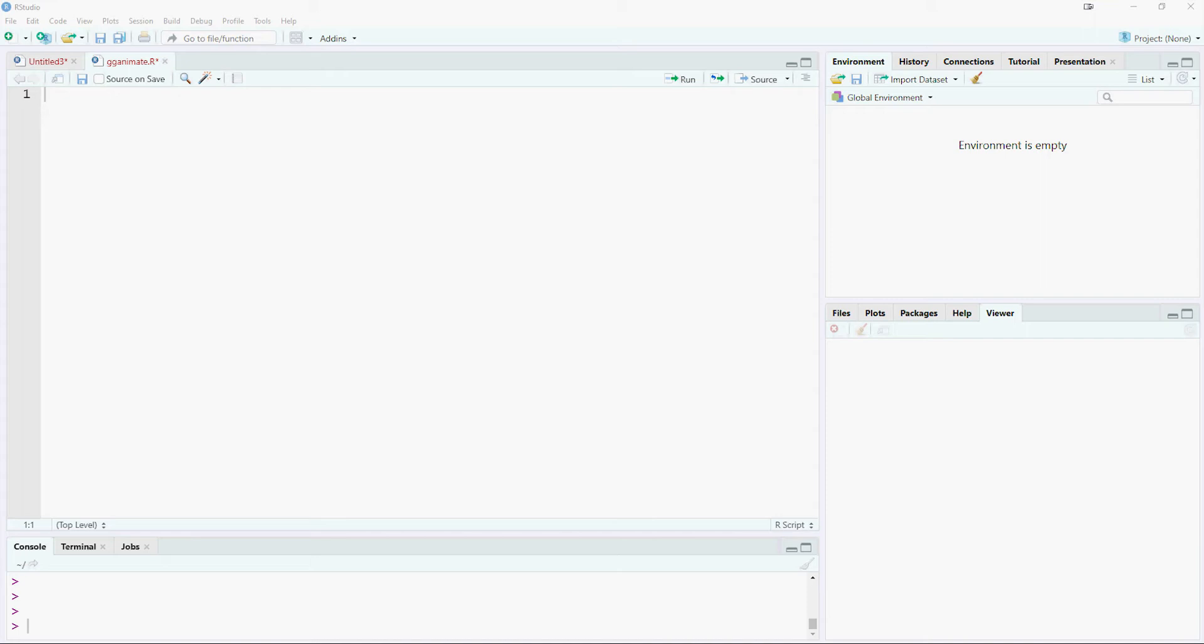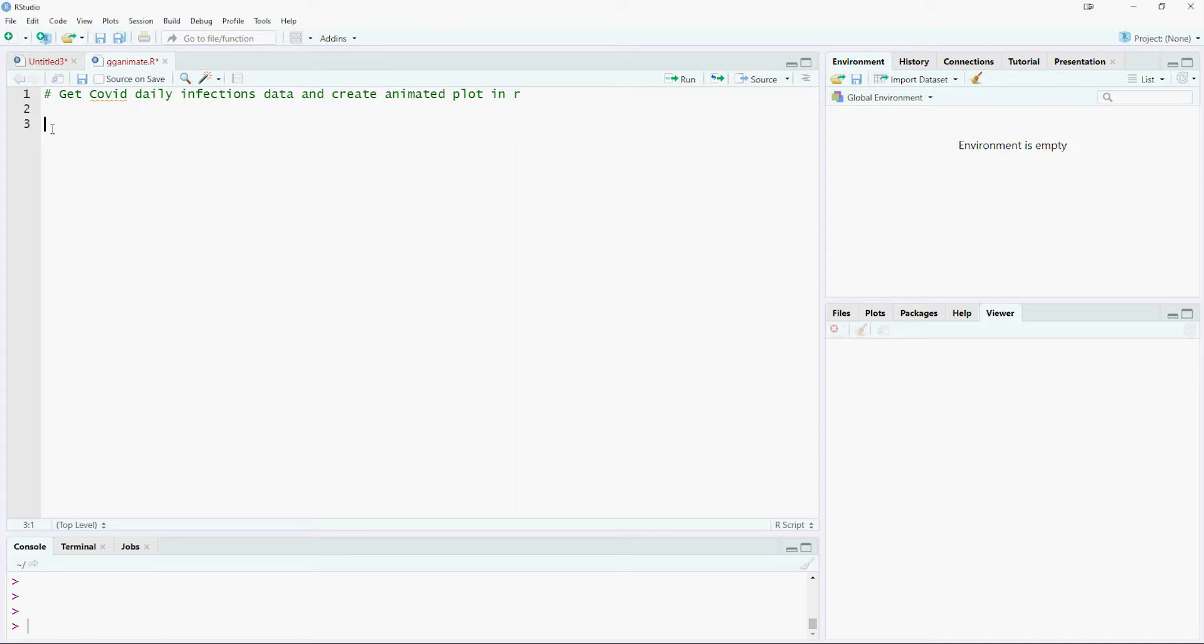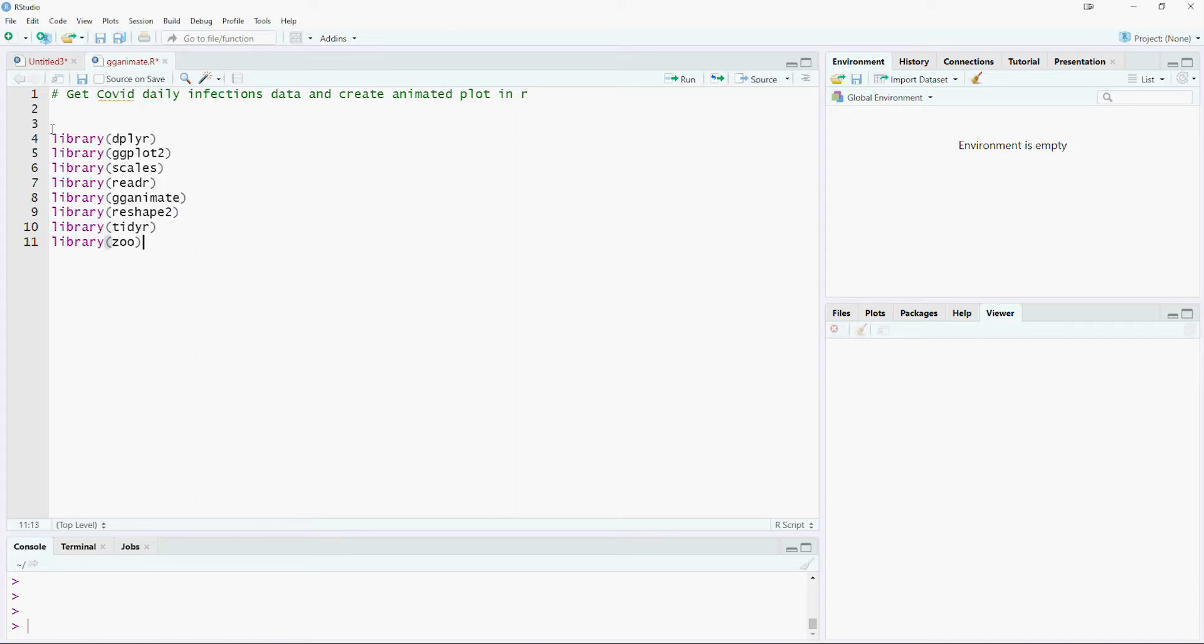Hi! In this video you would learn how to import the COVID data from a website and then create an animated chart using ggplot and gganimate. You would need the following libraries.